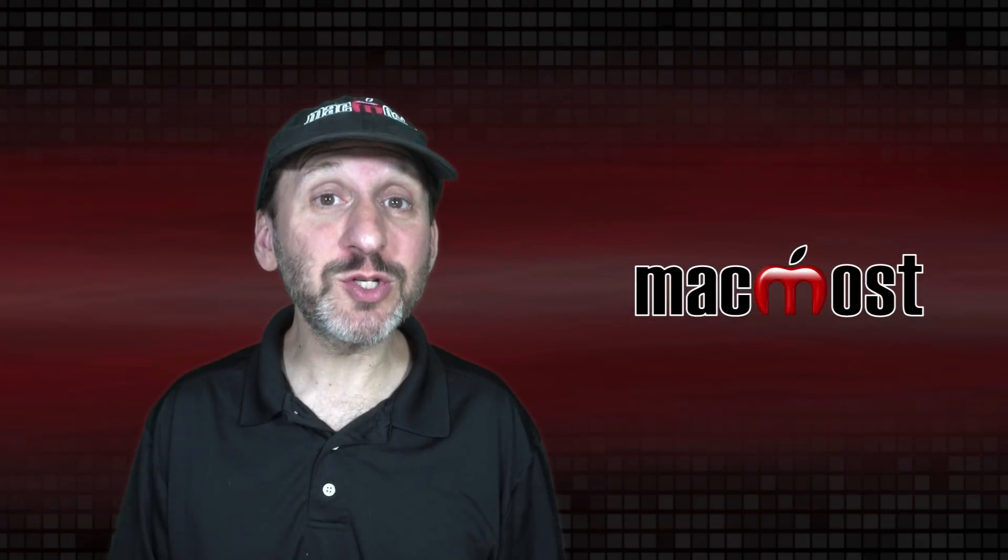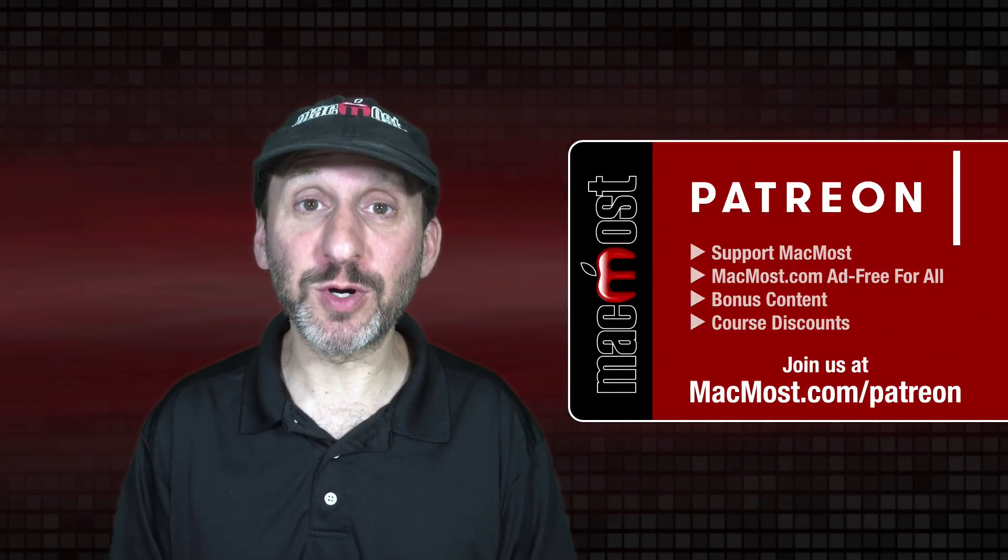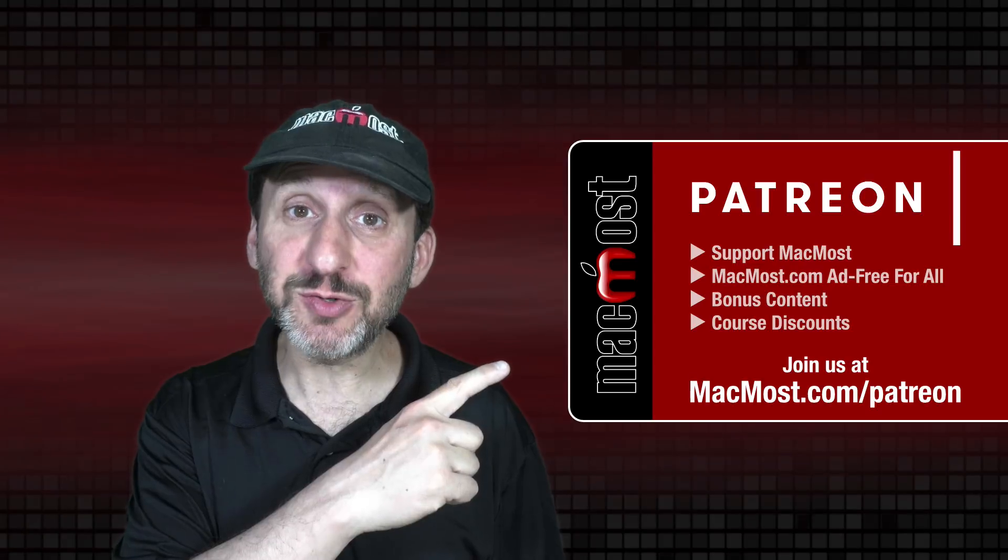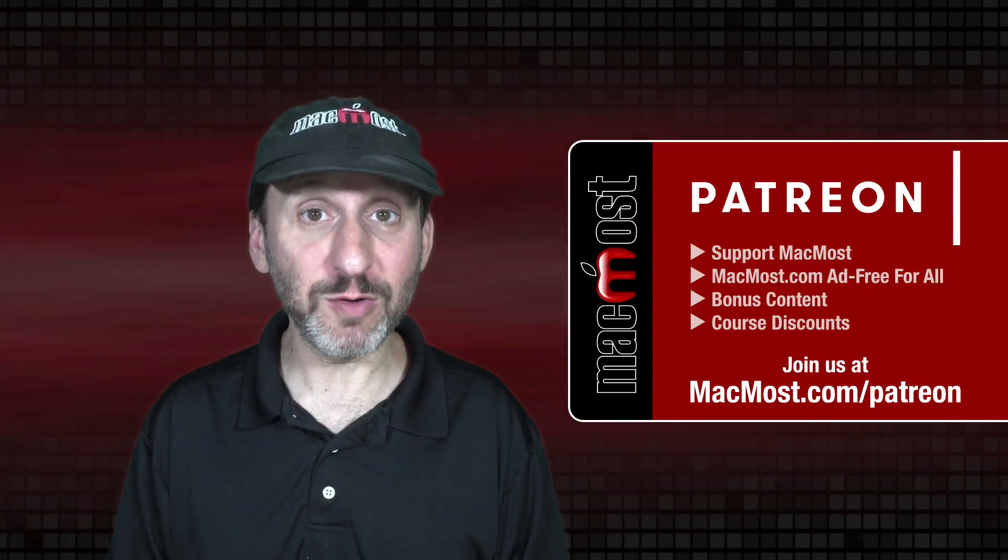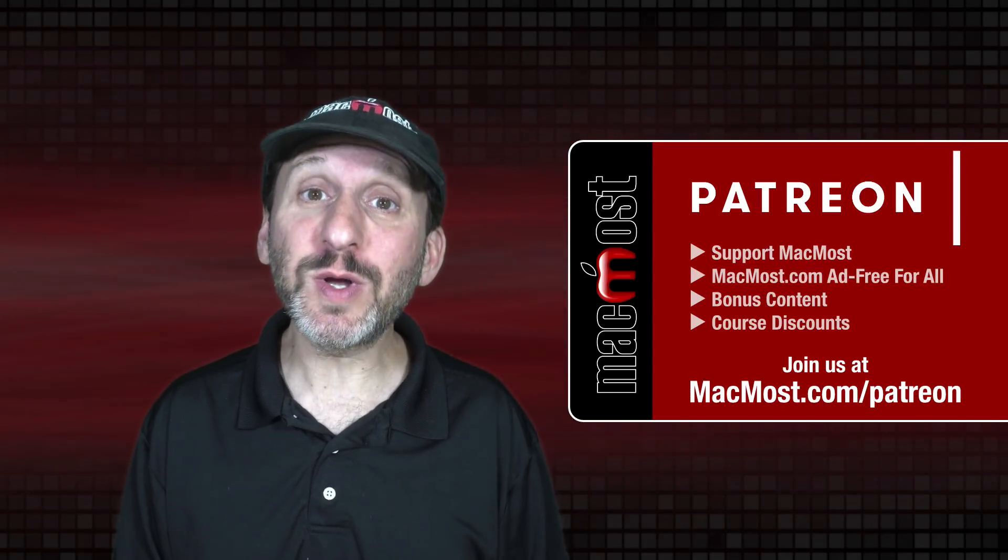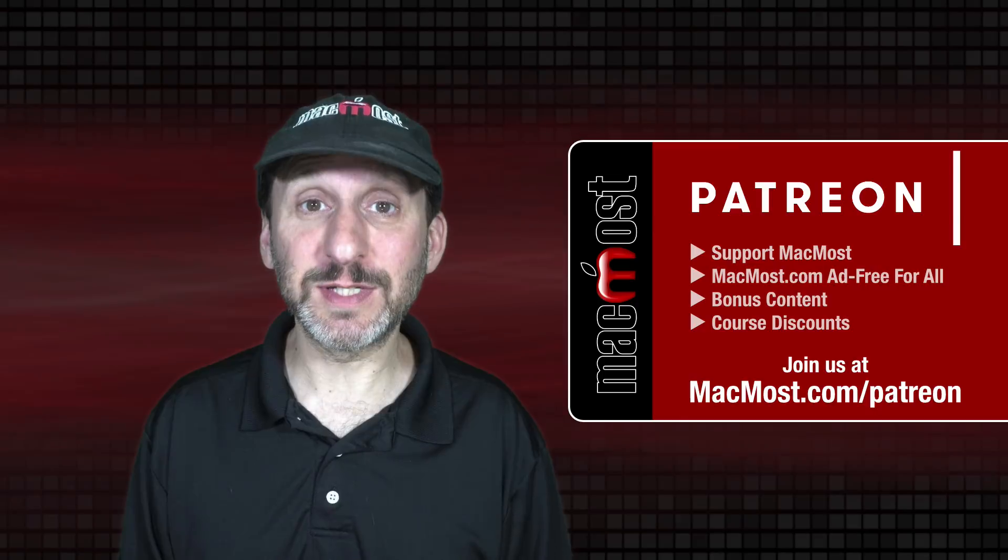MacMost is brought to you thanks to a great group of more than 1000 supporters. Go to MacMost.com/Patreon. There you can read more about the Patreon campaign. Join us and get exclusive content and course discounts.